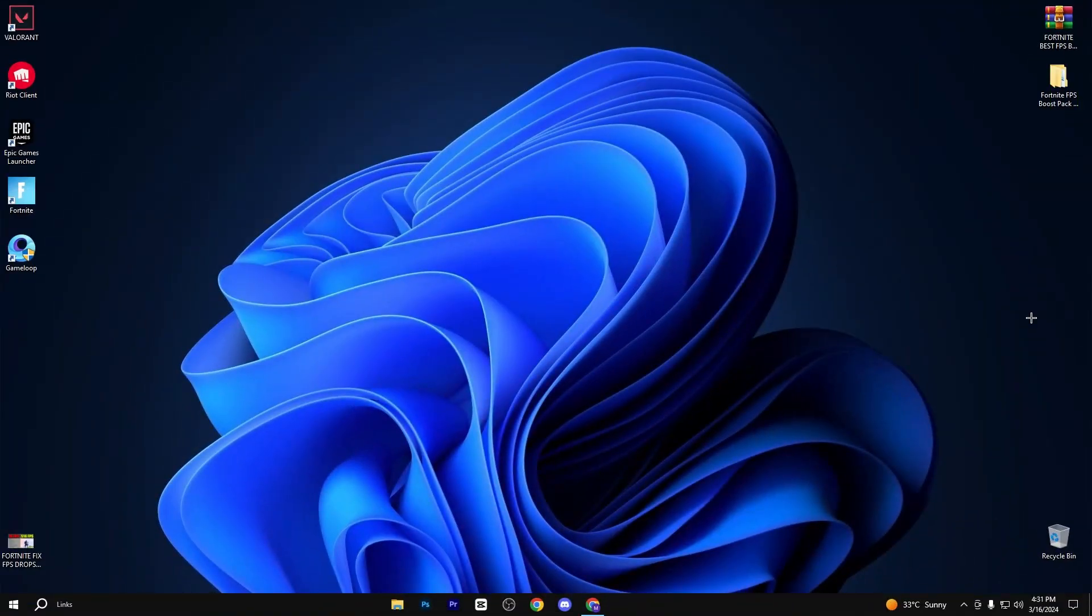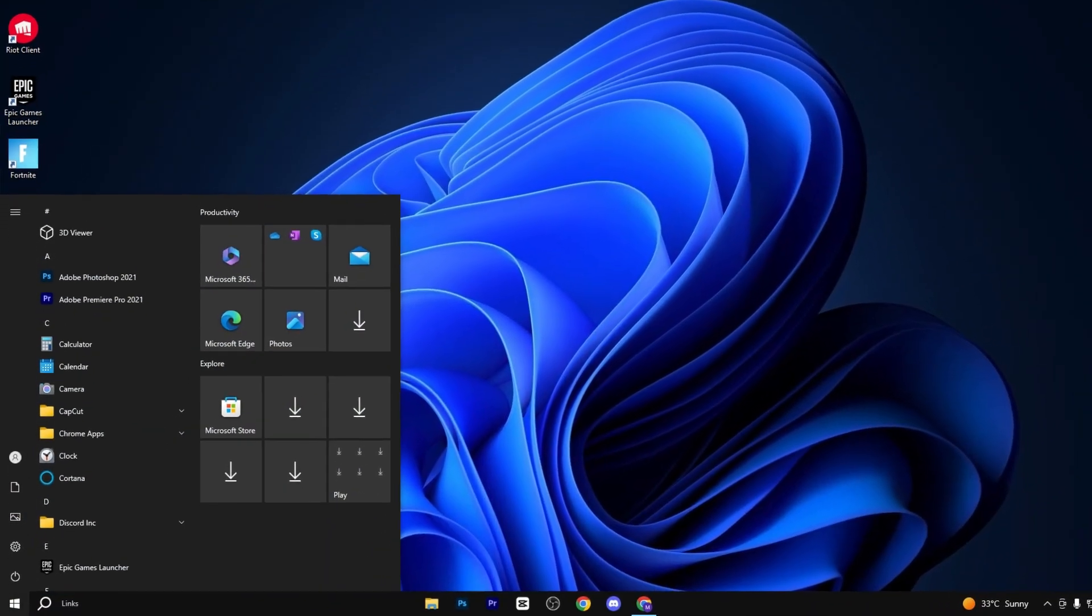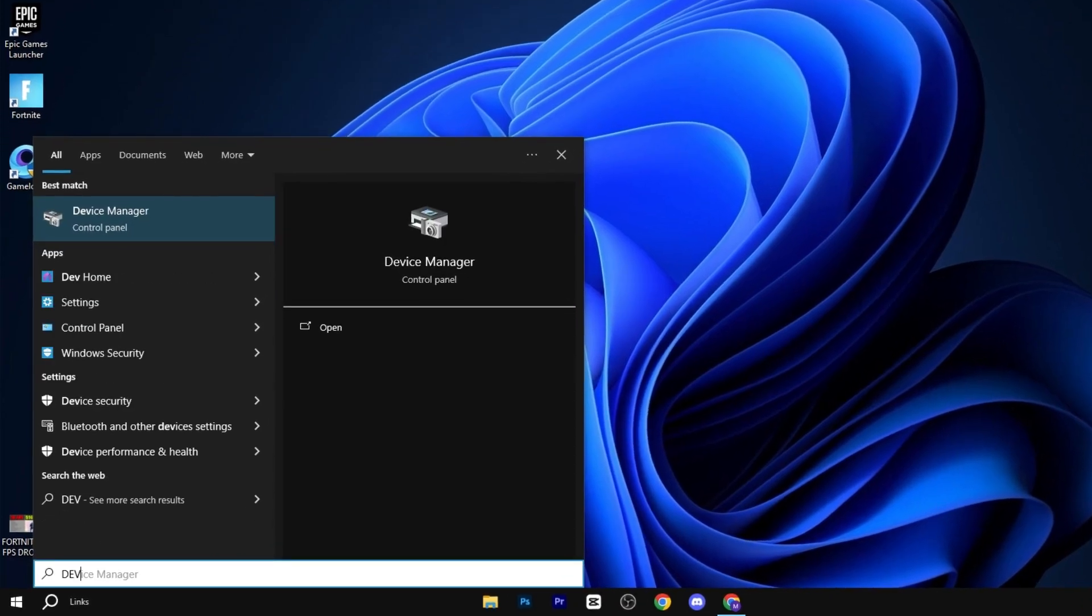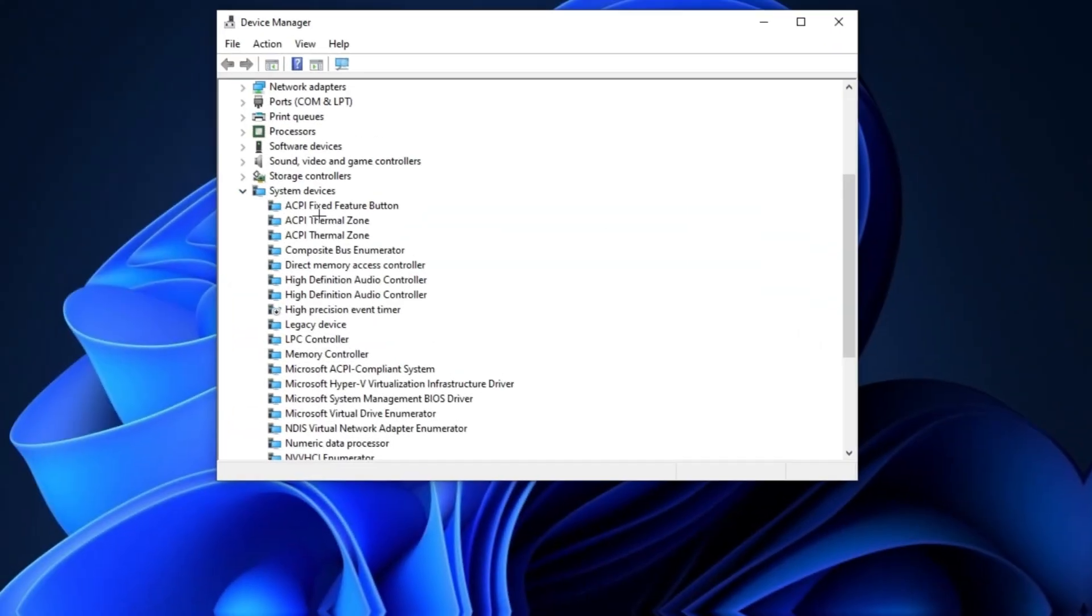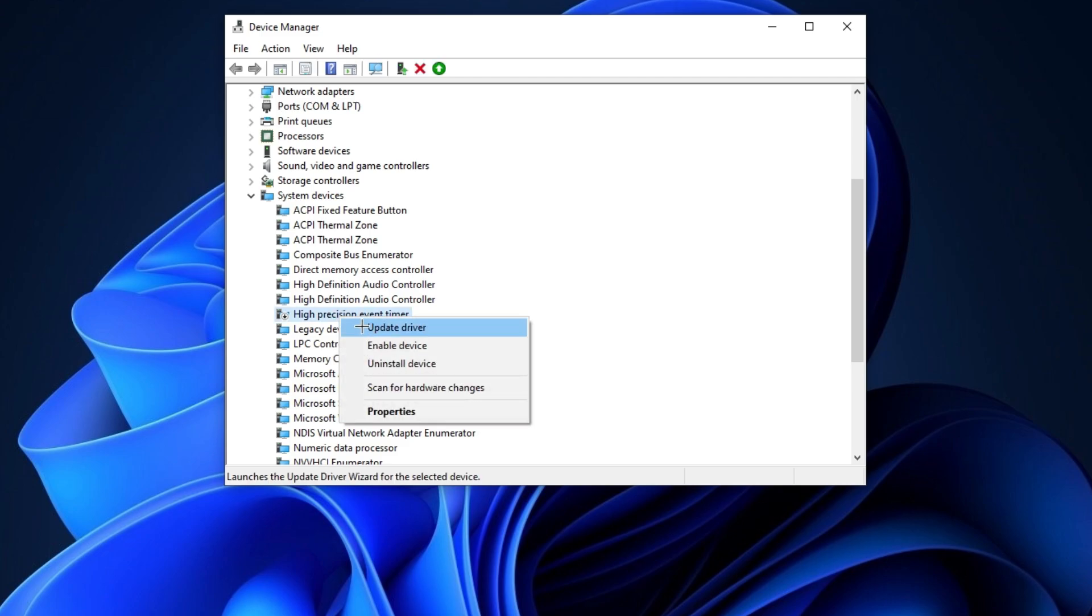In the very first step, disable HPET. So press Windows and type here device manager and hit enter. After that, click on the system device drop down menu and disable this high precision event timer.